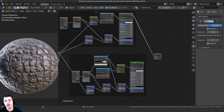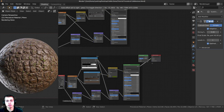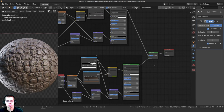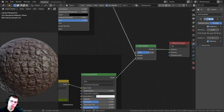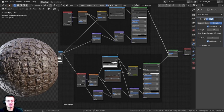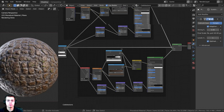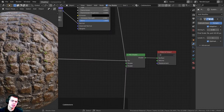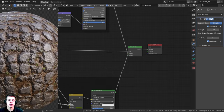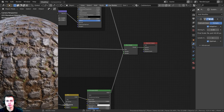Now I'll mix the stone and dirt together. Press Shift+A, search for a Mix Shader, and drop it here. Plug the stone Principled into one Shader input and the dirt Principled into the other. Take the mask Color Ramp color and plug it into the Factor of the Mix Shader. If the result is inverted — dirt where stone should be — swap the shader inputs so stone is on the bottom and dirt is on top.